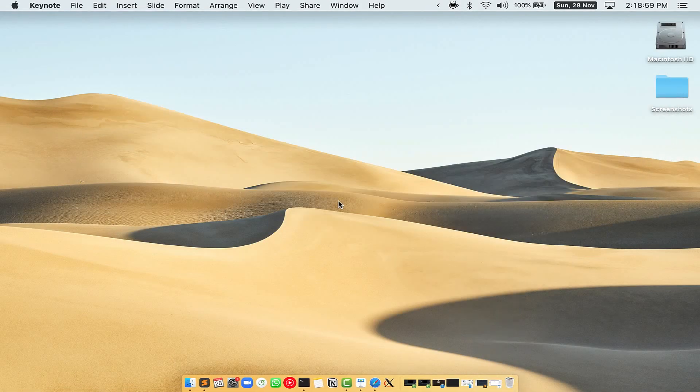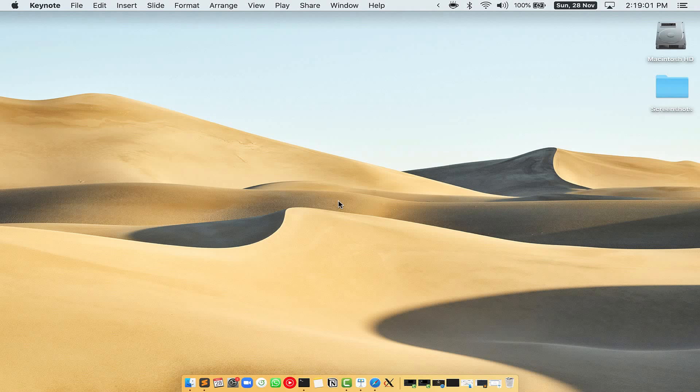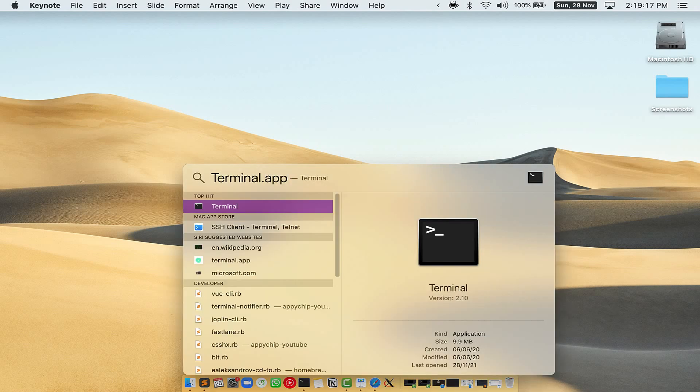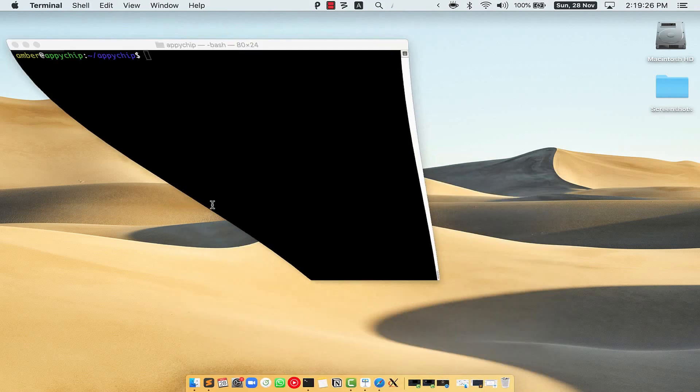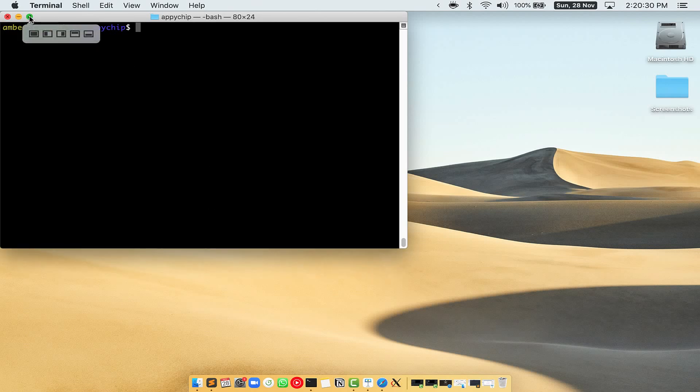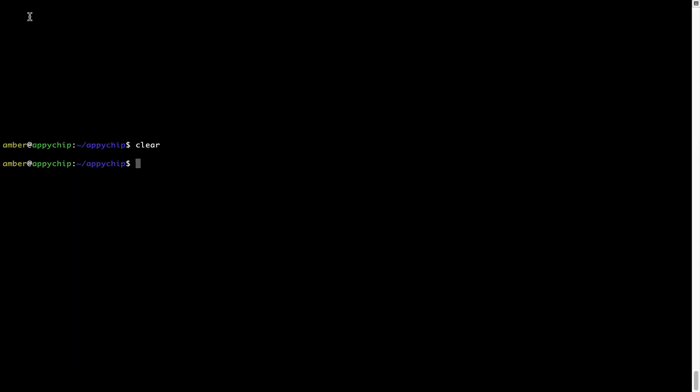First, you need to press Command and Space on your keyboard. This will open Spotlight search on your Mac, and then you have to type terminal.app. You will see this Terminal app. Simply double-click on it to open Terminal. Let me maximize this terminal window.